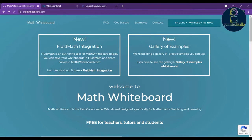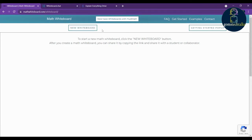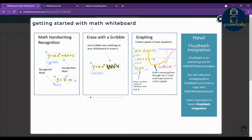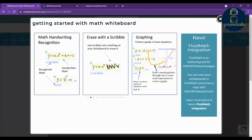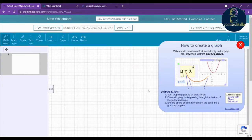Click 'Create a Whiteboard Now' and it will redirect you to the page. You can see that this is free for teachers, tutors, and students — you don't need to pay anything. Once you click, it will ask you to choose between a new whiteboard or a getting-started popup. Click 'New Whiteboard' and you can find help documents showing how to work with it. You can simply close that.